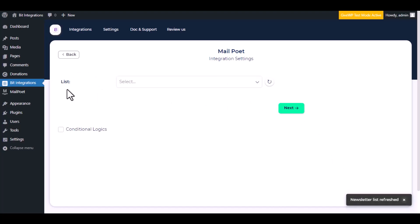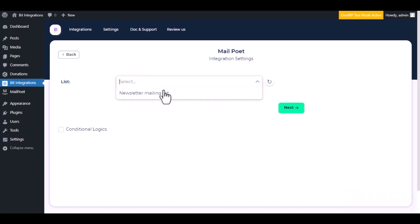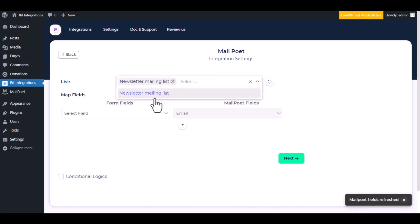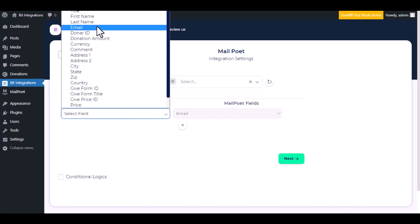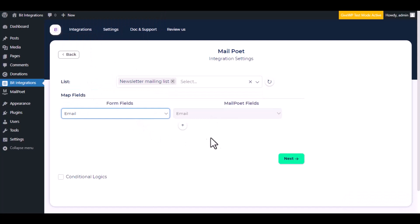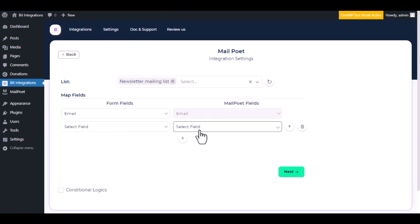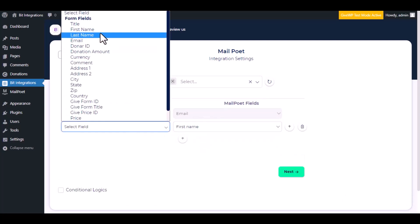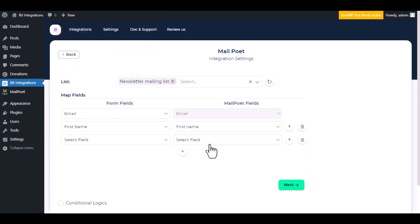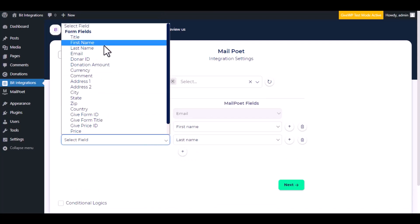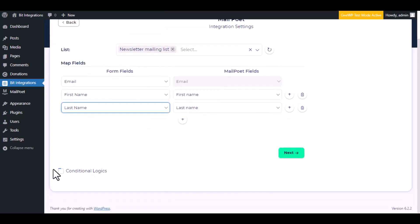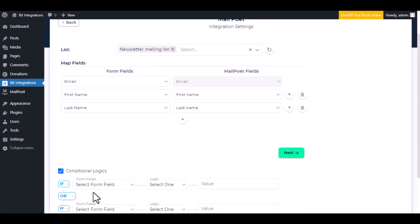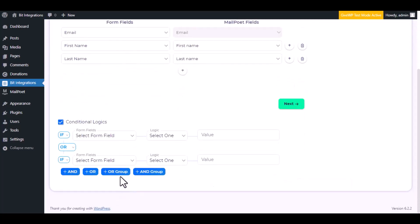Choose a list from the dropdown. Now do the field mapping. Here is the conditional logic. You can use it if you want. If the condition matches, then the data will send to MailPoet.